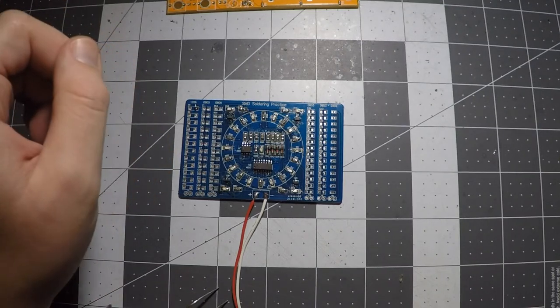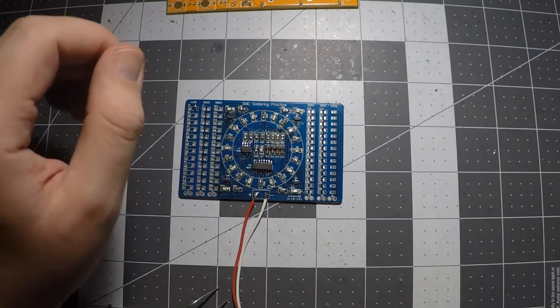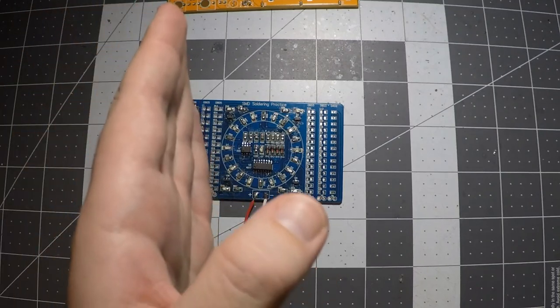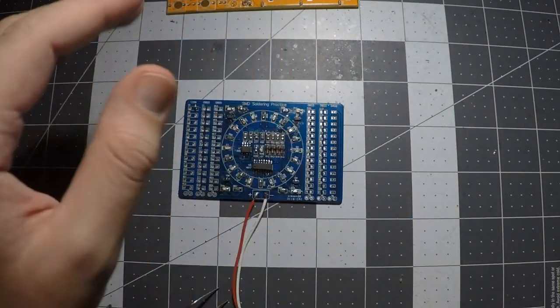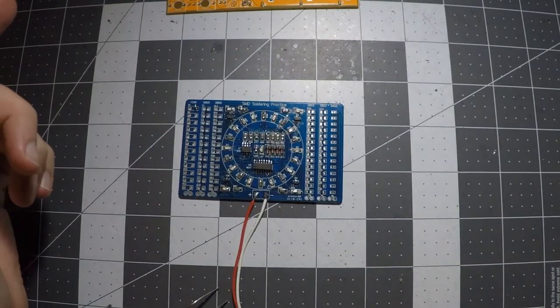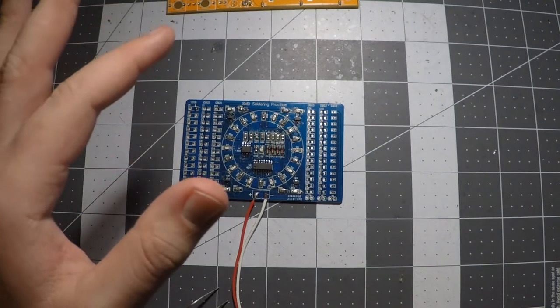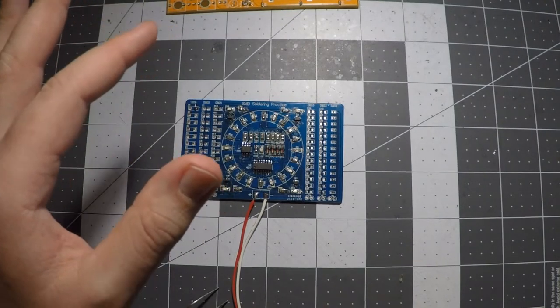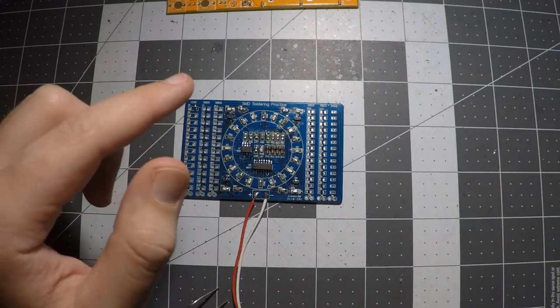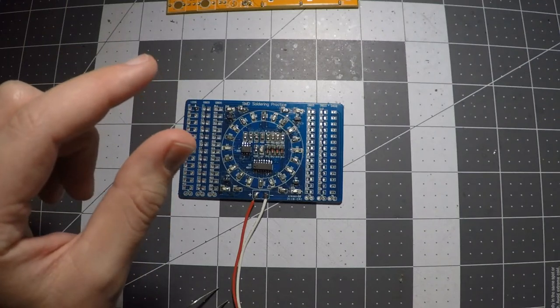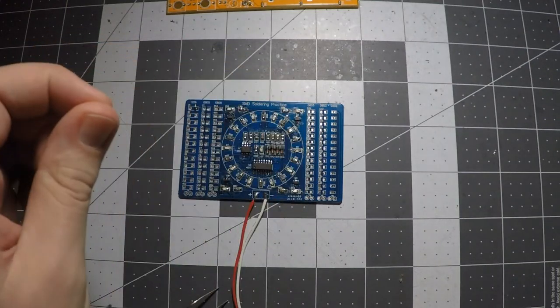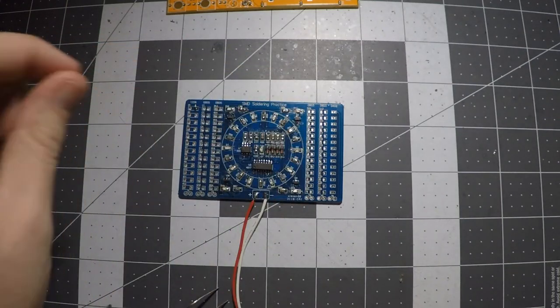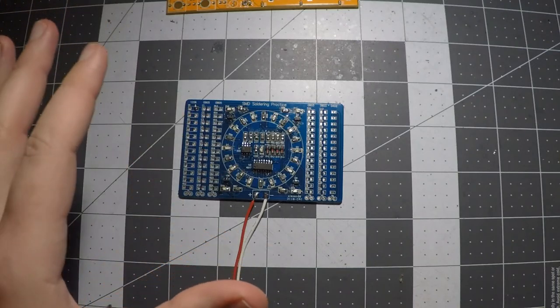The first one I'm going to show you is called tombstoning. It's where a part stands up on its end. This is caused by the part being pulled out of alignment by the molten solder, and it's fixed by just heating up the pad it's sitting on, and then you kind of grab it with the tweezers and you set it back down, solder the other side, and you're good.